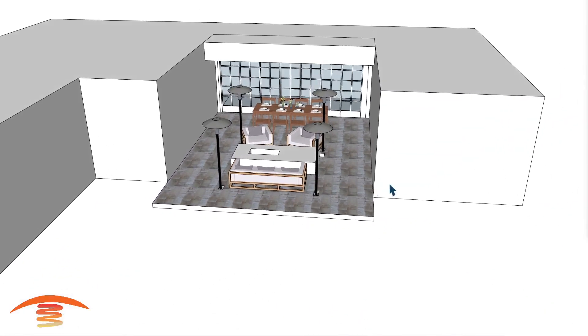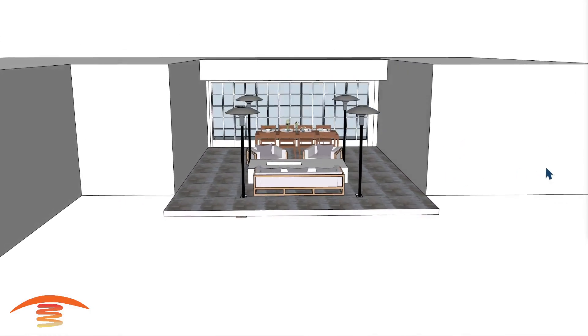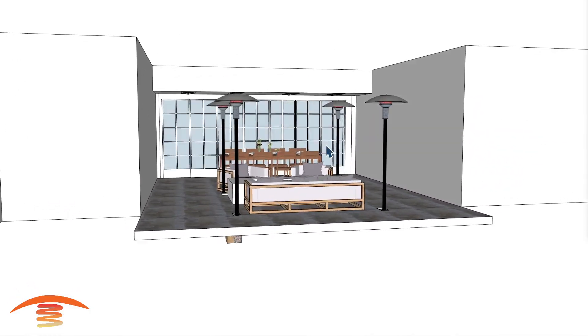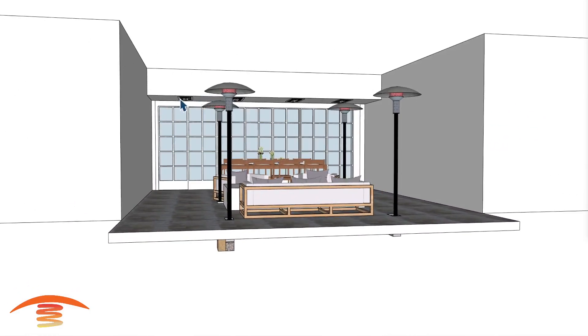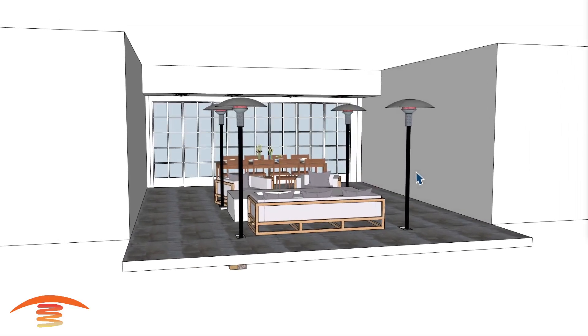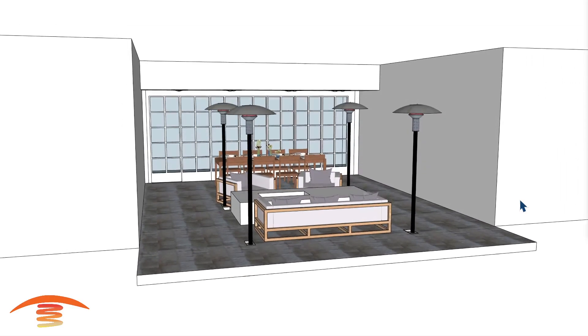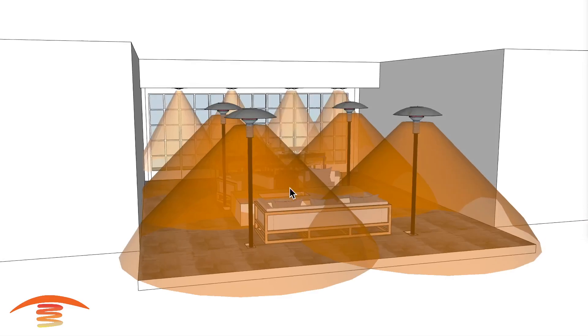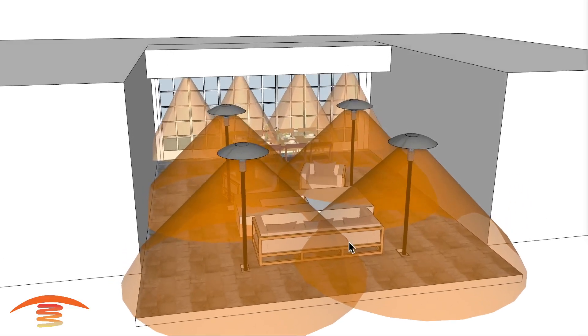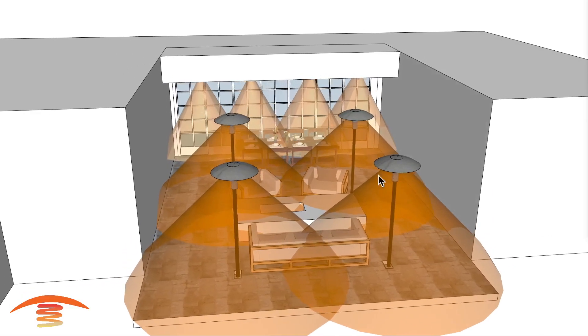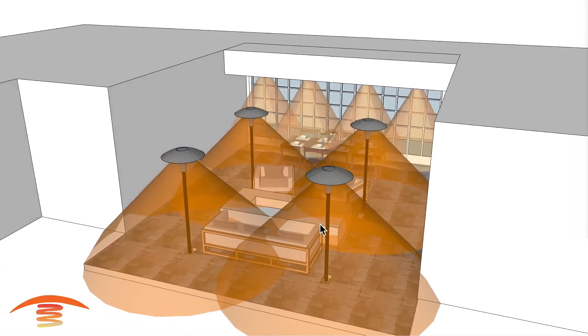But in any case, that would be the Sunglow with the combination of the Infratech back here. And that would be a very nice application in my opinion. So that would be my ideal recommendation for this position. And hopefully this helps you out.